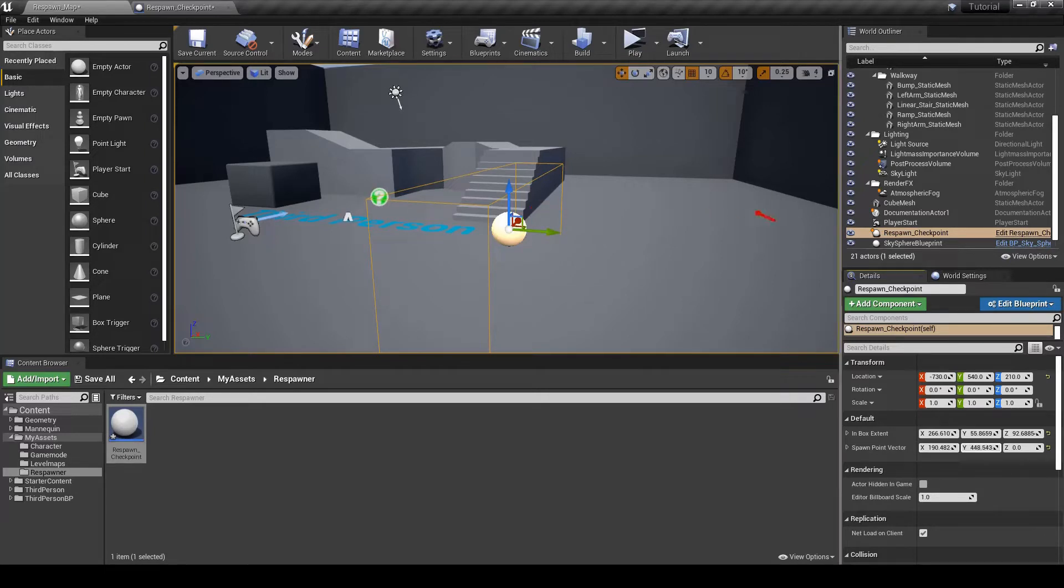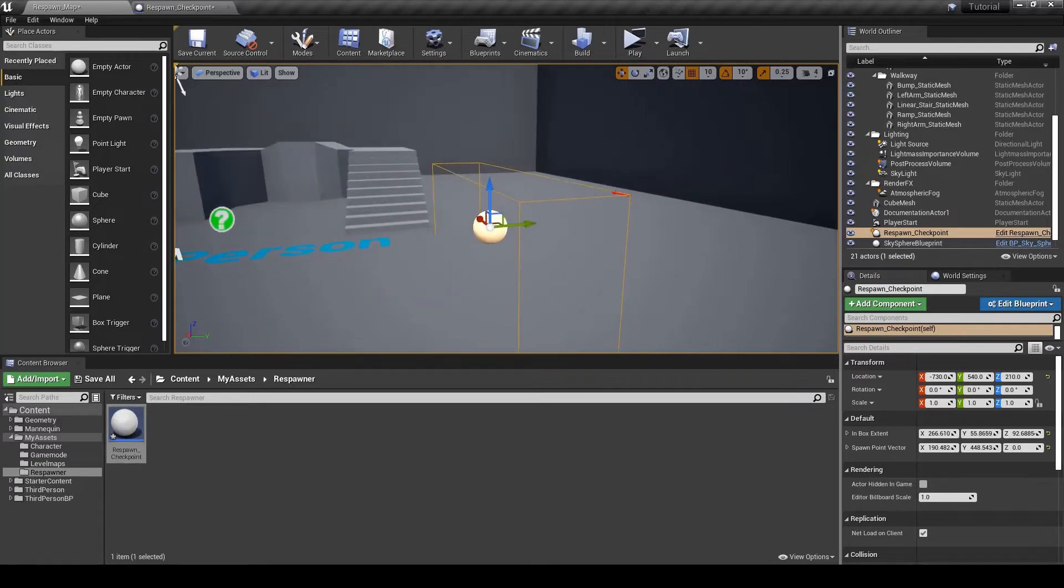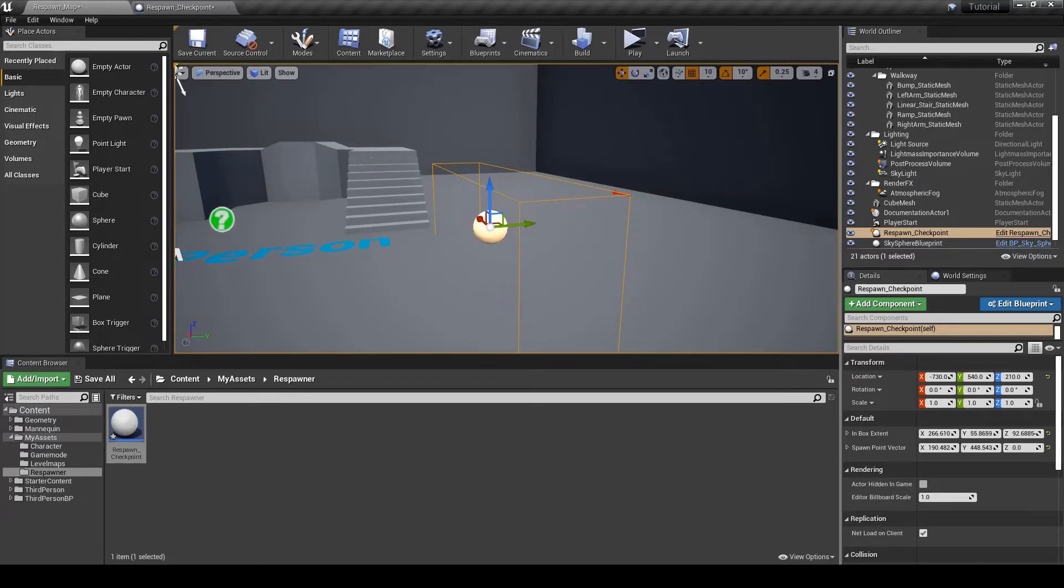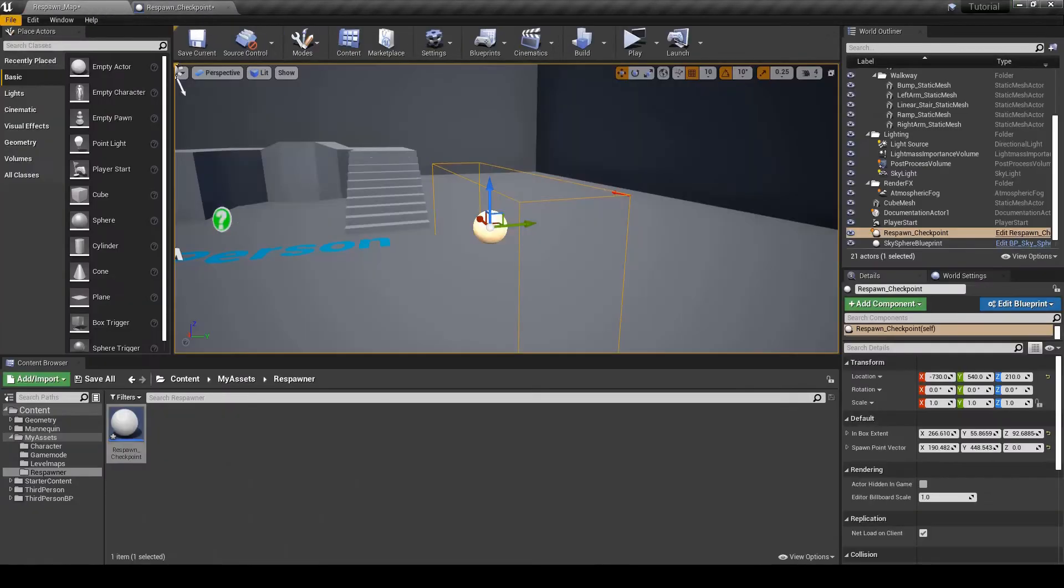Which is that arrow. The arrow right there will be the respawn location. And then when the player overlaps with this it will trigger that a checkpoint has been made. So we're done here.